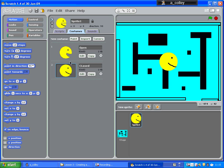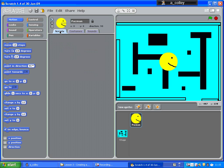So with the sprite selected, I'm going to change the name up here. I'm going to call it Pac-Man. With Pac-Man selected, I'm going to go to the Scripts panel, and I'm going to write this script.